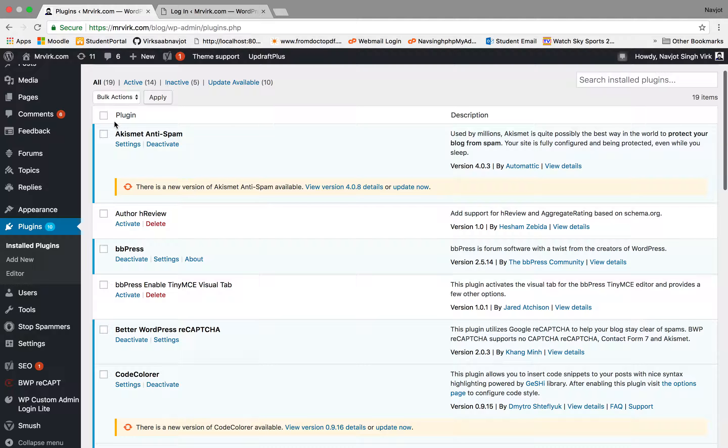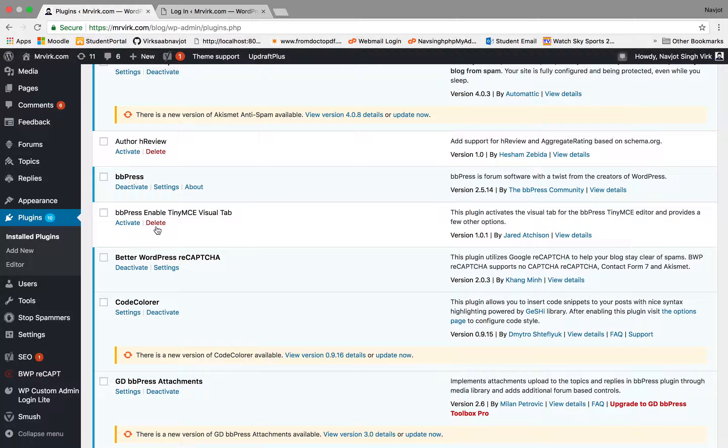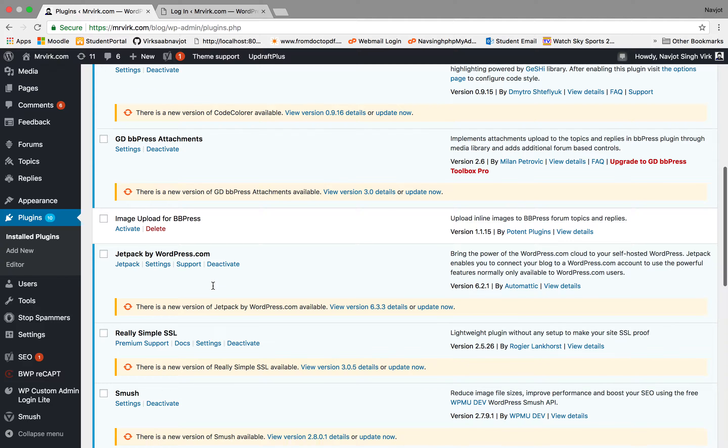So I have Akismet, which is for anti-spam provided by Automatic, which is the WordPress company. Then we have BBpress, Better WordPress ReCAPTCHA, etc.